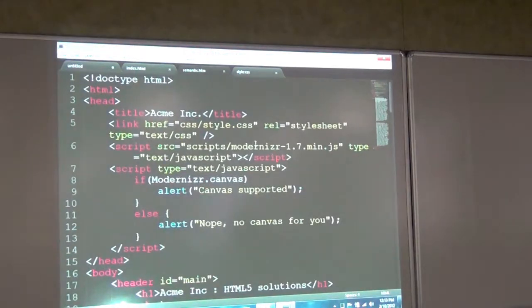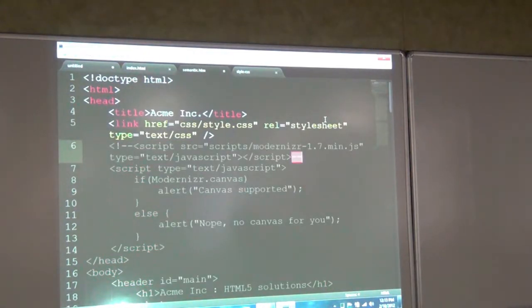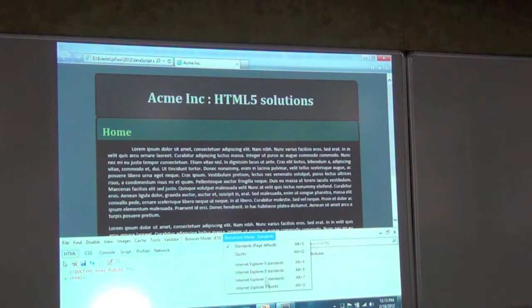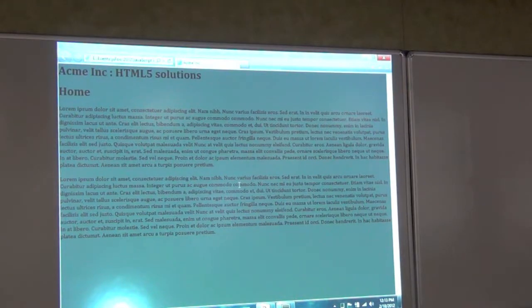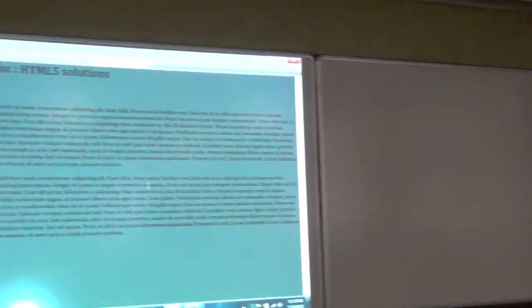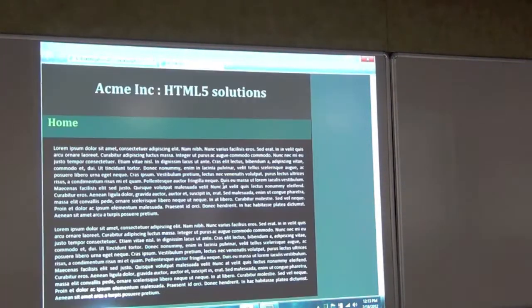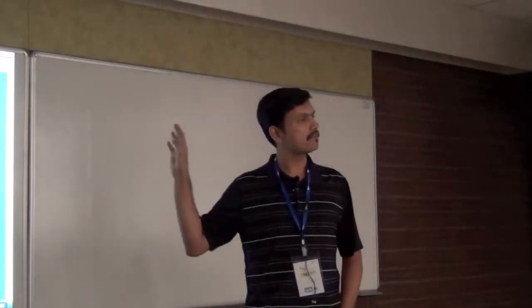I'll comment out the Modernizr script line and use the debugging tools to switch the document mode to IE5 rendering mode. You can see that's what it looks like in IE5 — it looks horrible. What happens is that in IE6 and IE8, when the browser encounters a tag it does not recognize, it just treats it like plain text — it's not going to style it. On the other hand, if I bring the script back and refresh the page in IE5 rendering mode, it's not exactly pixel-for-pixel the same but you can live with this — all those tags like header and section have become styleable. Modernizr gives you this for free.